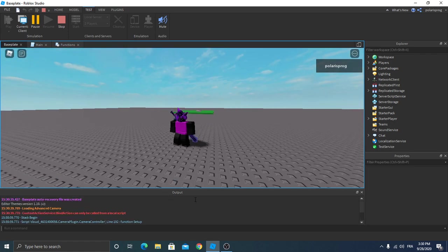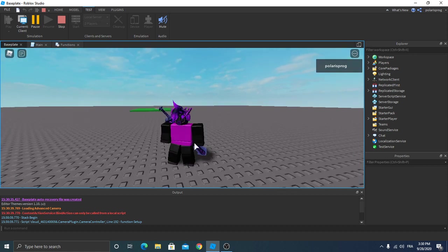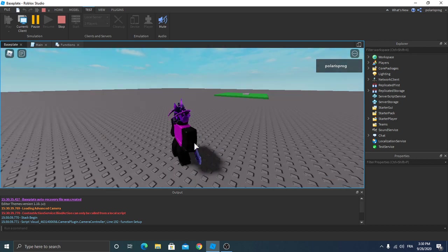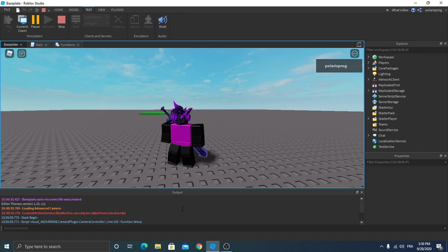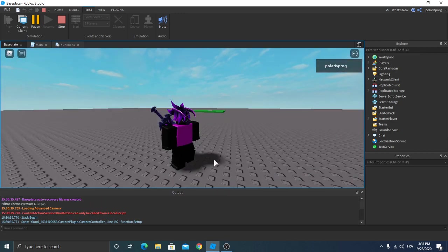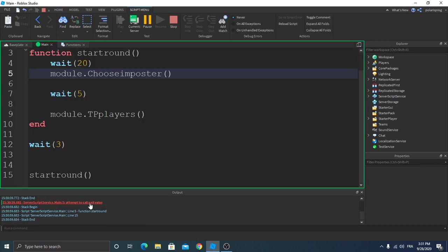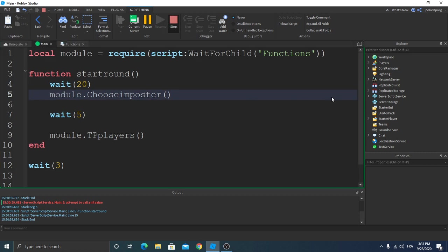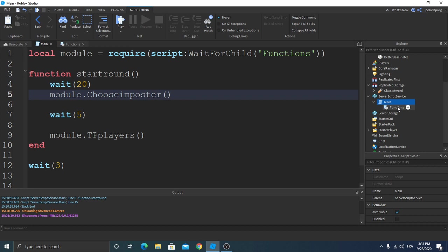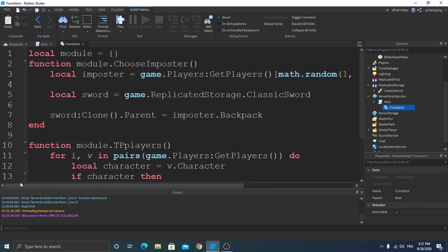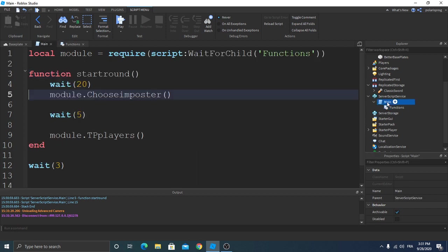We don't have any errors. Okay, so we have an error. Module.ChooseImpostor, server script attempts to call any value. Let's try fixing that. Okay, that's why. Make sure you write impostor with a capital I and capital C.